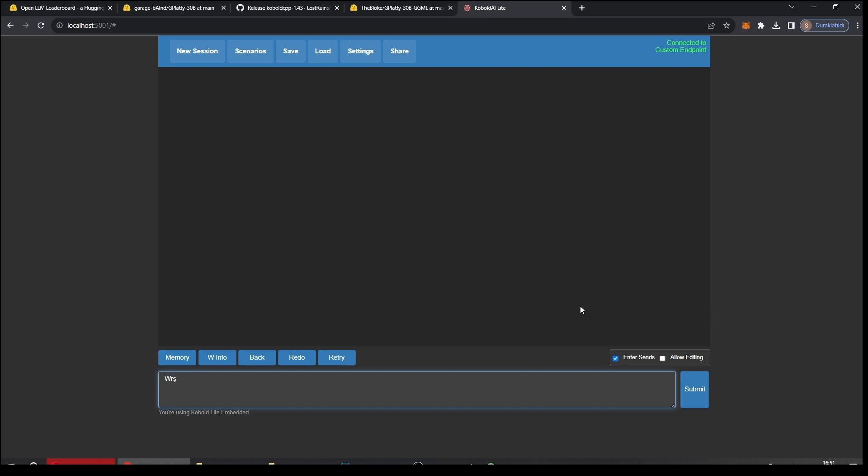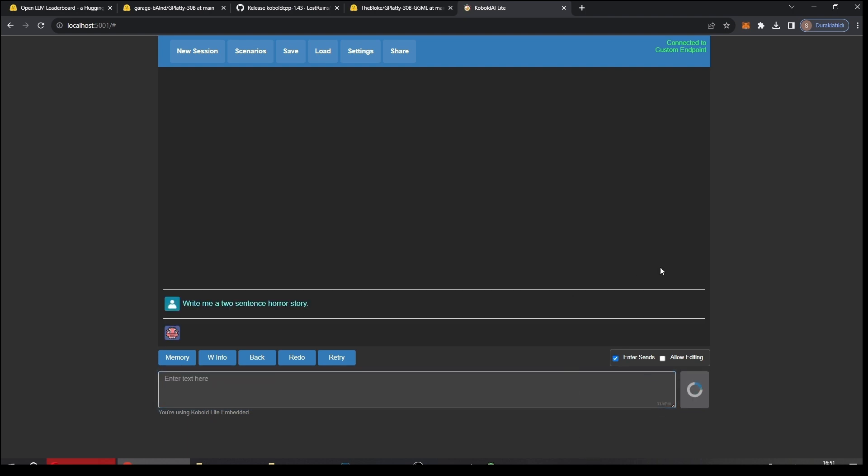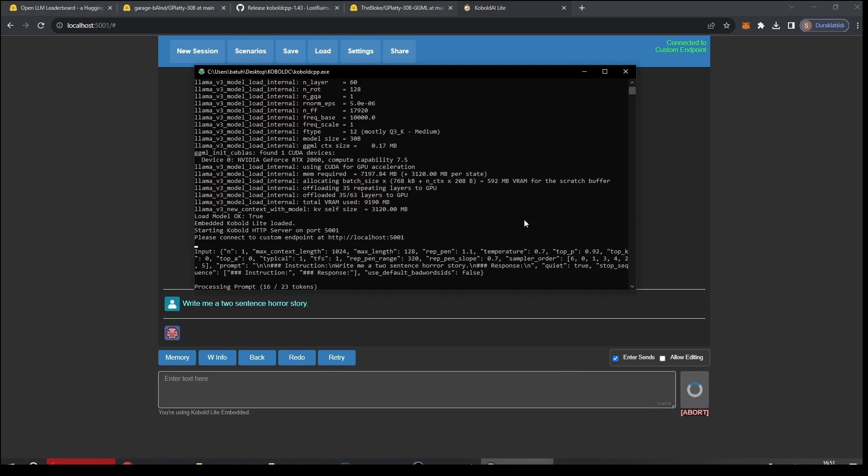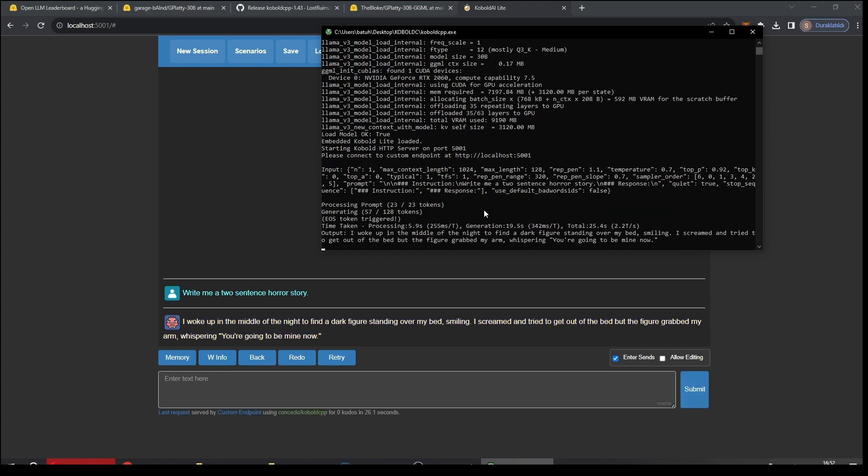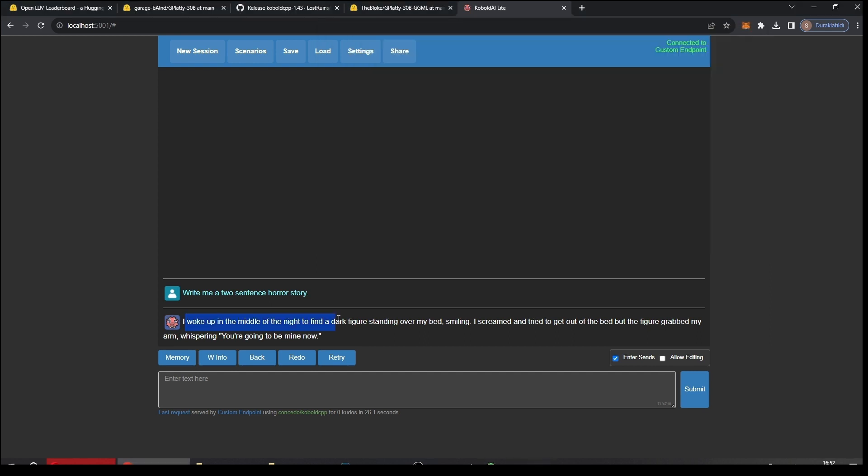Write me a two sentence horror story. And let's check what's going on under the hood - processing the prompt and generating. As you can see this is quite fast because I used a lot of VRAM. I could use even more, probably I could go for 36, 38 layers, but this is fine, it's quite fast. And here we go. I woke up in the middle of the night to find a dark figure standing over my bed smiling. I screamed and tried to get out of the bed but the figure grabbed my arm whispering, you are going to be mine now. I mean it's something like, right? It's kind of bland, but this is the power of 30 billion models.